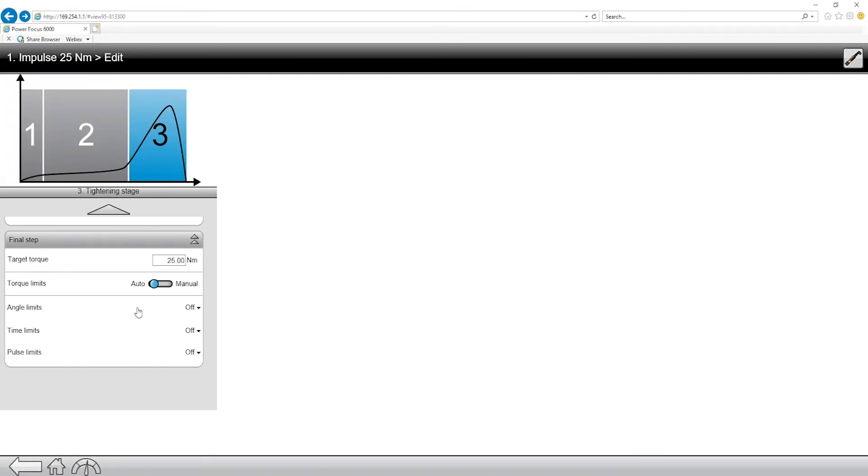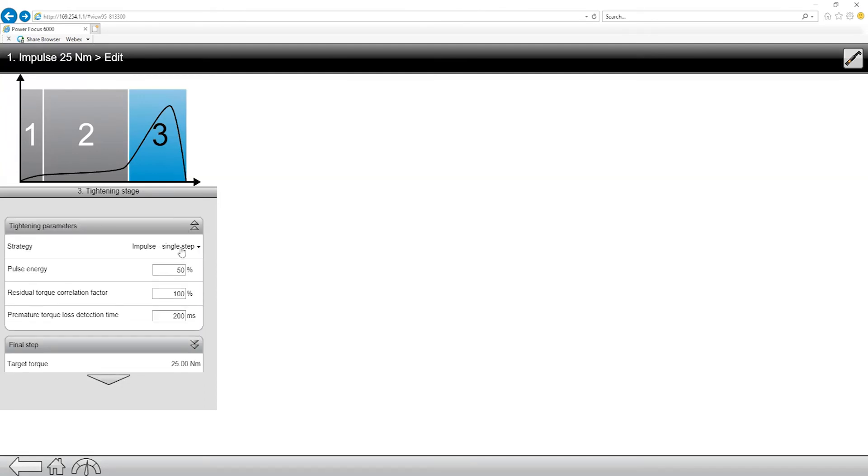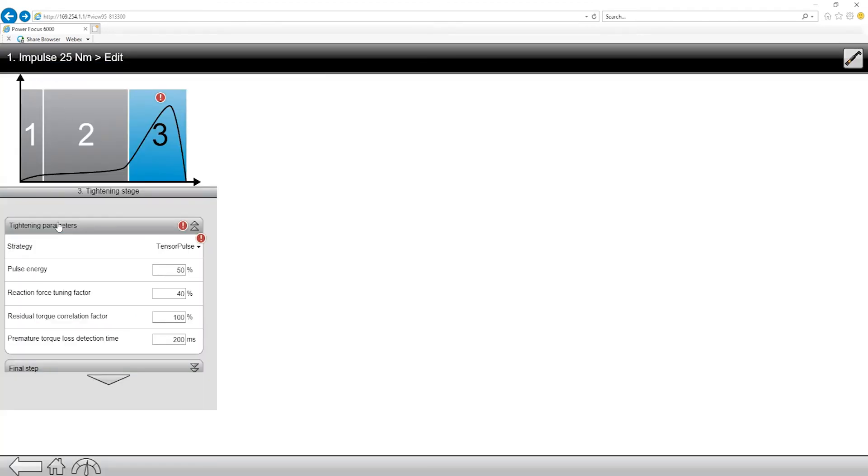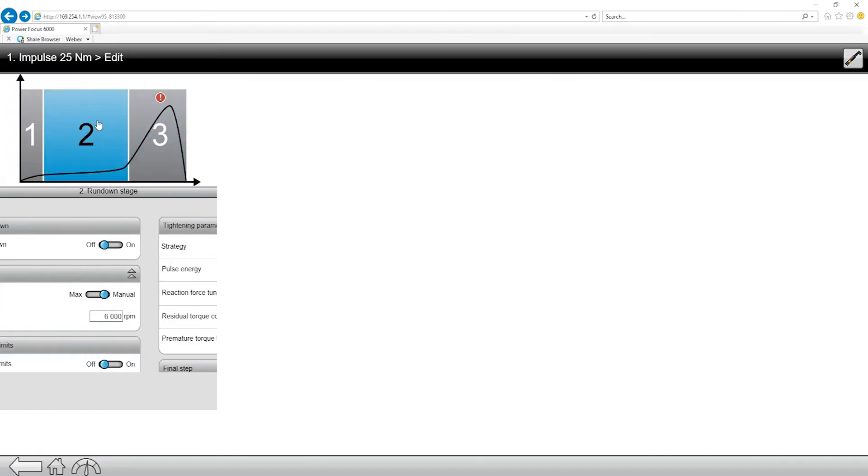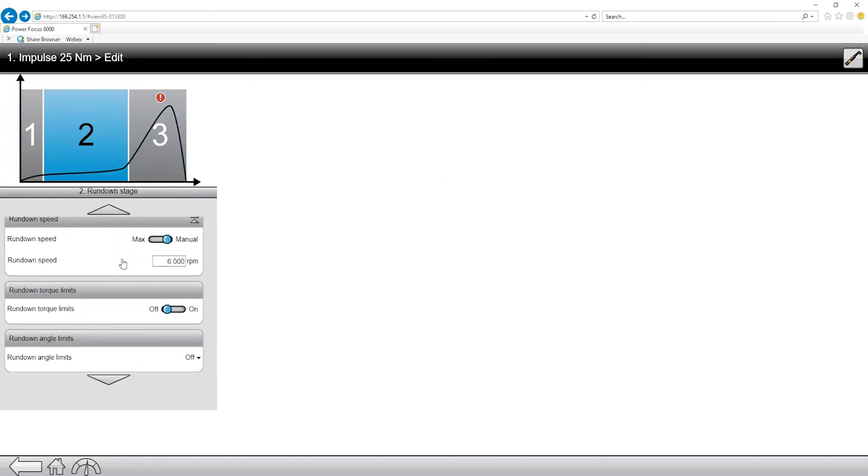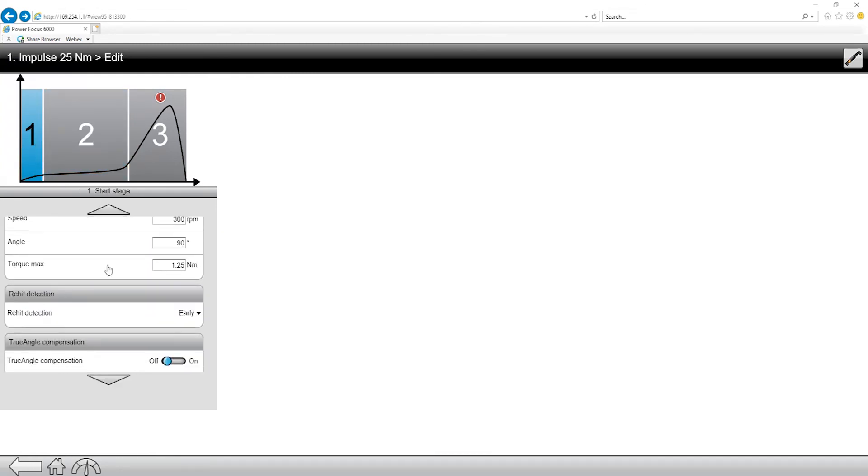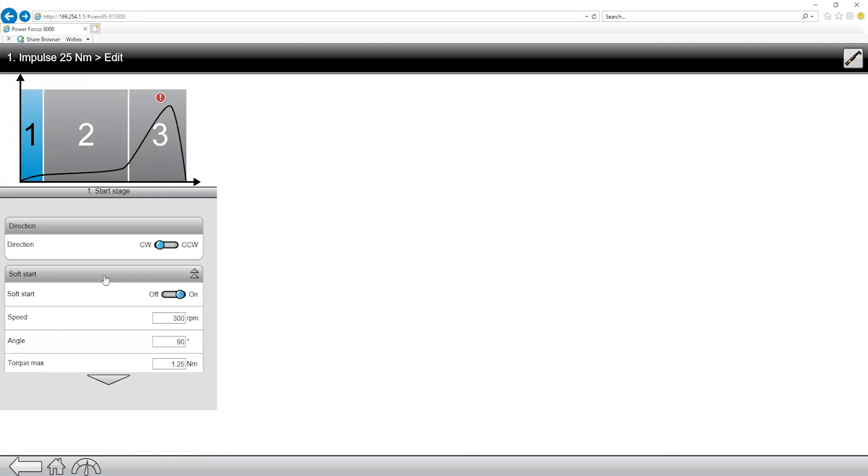We have two new tools at Atlas Copco that do pulse strategies. One of them is this TBP tool. One of them is also the SRB tool, which is actually a DC motor that's pulsing the DC gear set. They're going to be programmed very similar. I can show you the differences right now. If I come into strategy and change this over to a tensor pulse, that would be for the SRB tool. And you're going to notice there's some similar features, right? We have our pulse energy. We also have our reaction force tuning factor. But in terms of our speeds and our torque limits, everything else is going to be the same on an SRB tool versus a TBP tool.